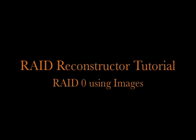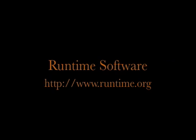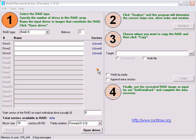Welcome to RAID Reconstructor. Runtime's RAID Reconstructor will help you recover data from a broken RAID Level 5 array consisting of 3 to 14 drives or a RAID Level 0 striped array consisting of 2 drives.